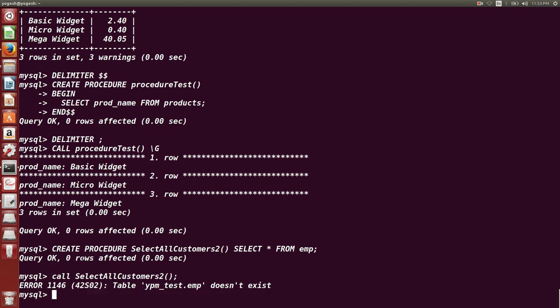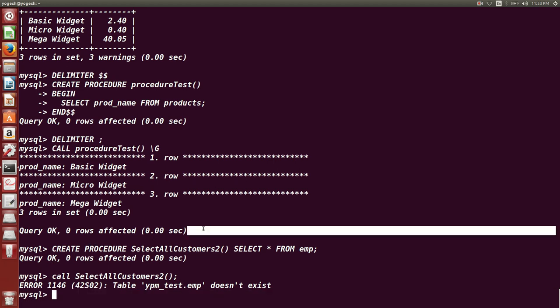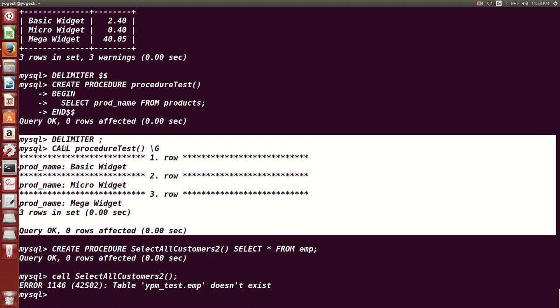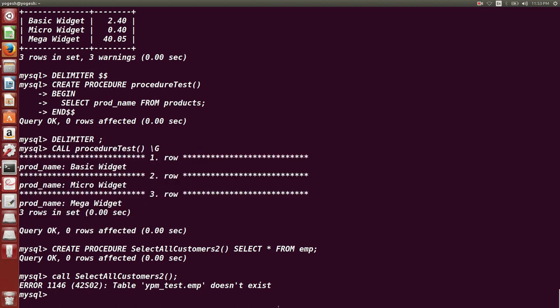This is all about procedures and functions. They are used for repetitive tasks. The key difference between them is that a function returns a value, whereas a procedure does not. Thank you.